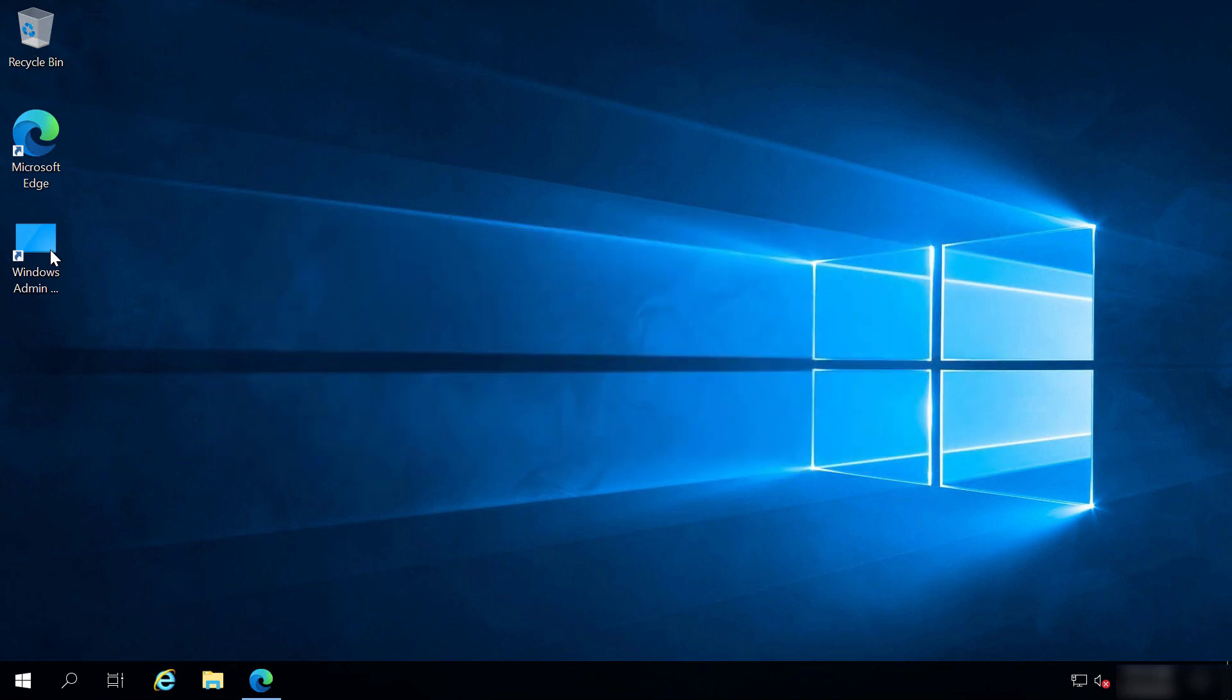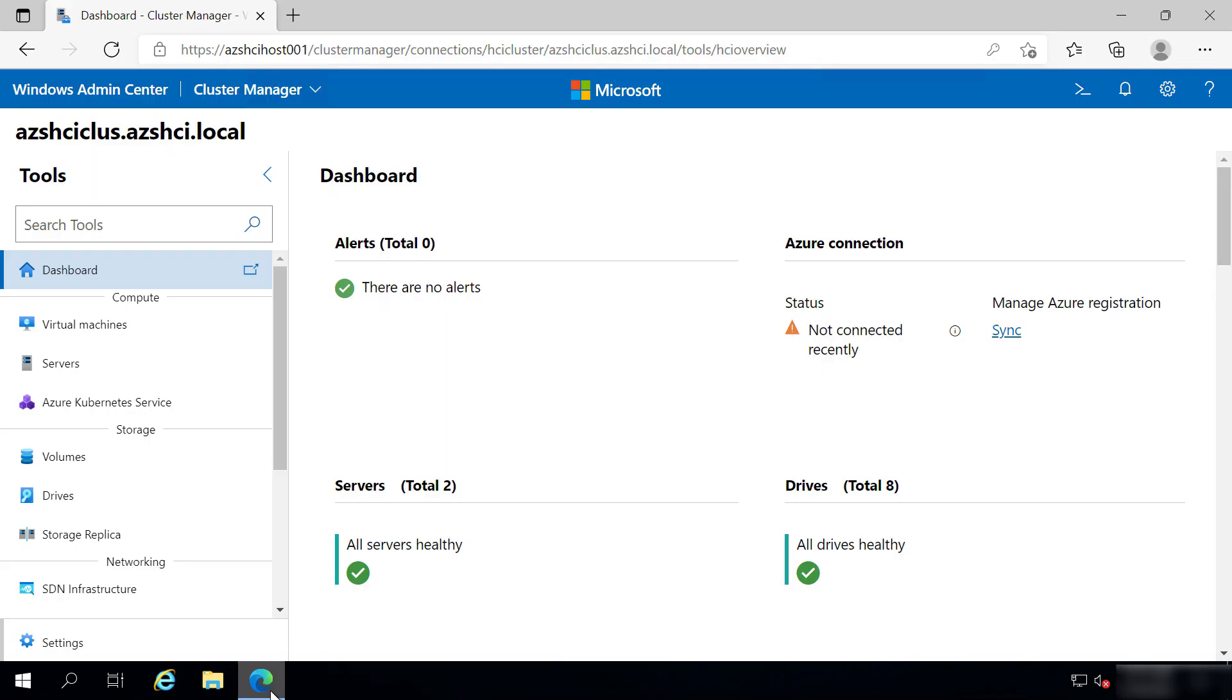Thin Provisioning is when you create a volume with a dynamic amount of storage. Let's use that from my machine here. It has Windows Admin Center on it, which connects to my Azure Stack HCI clusters.